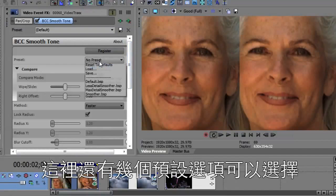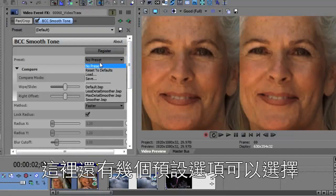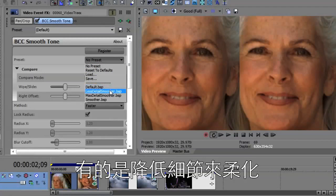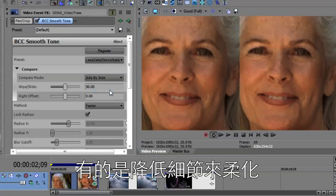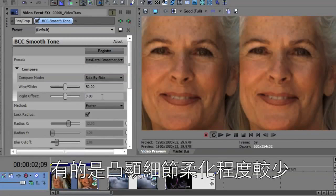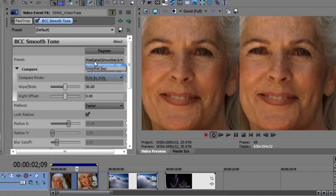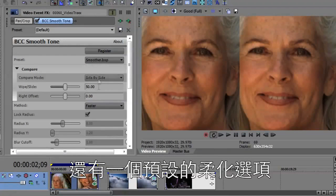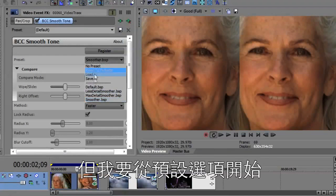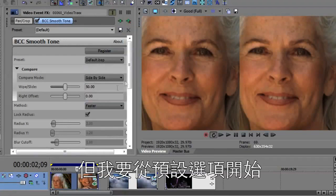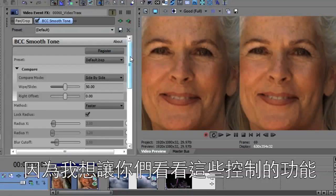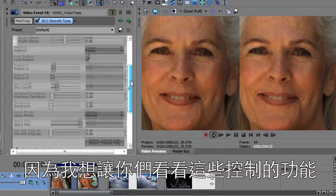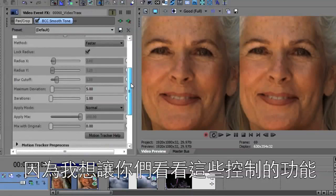And there are a couple of presets to choose from: one that has less detail and is a little smoother, one that has maximum detail which is a little less smooth, and then there's a smoother preset. But I want to start with the default setting because I want to show you what all these controls do.